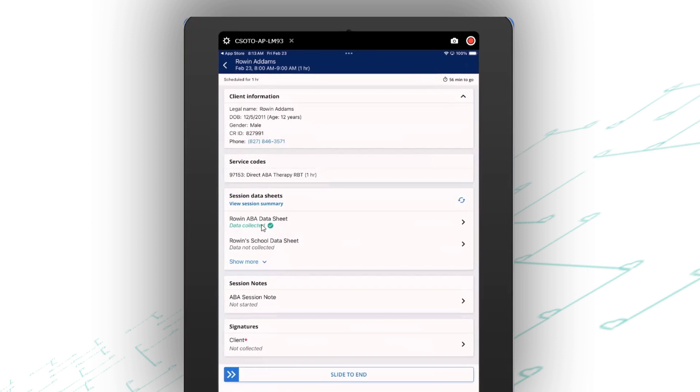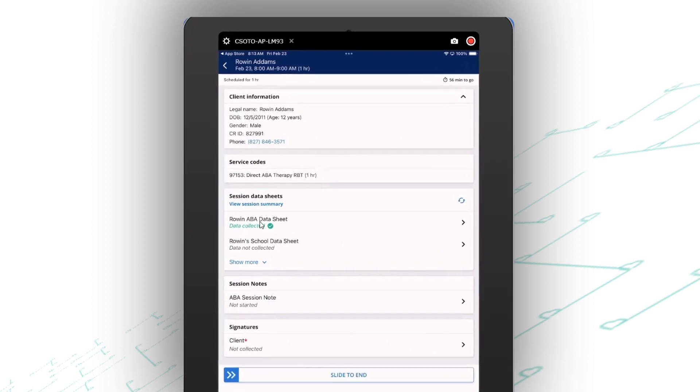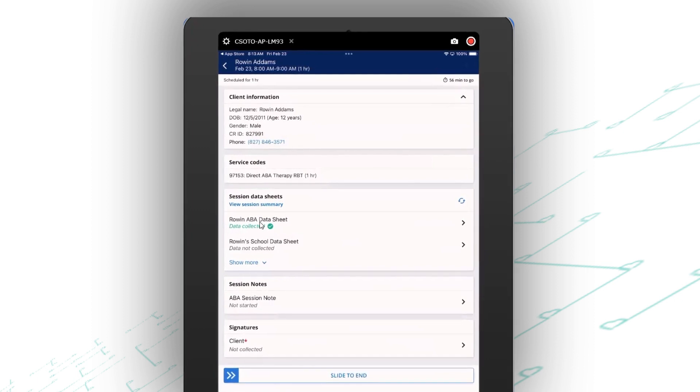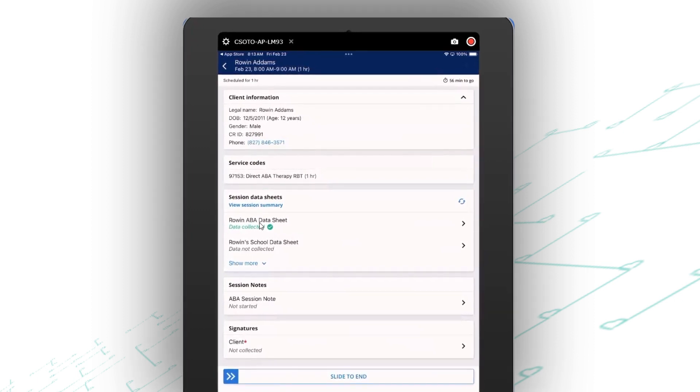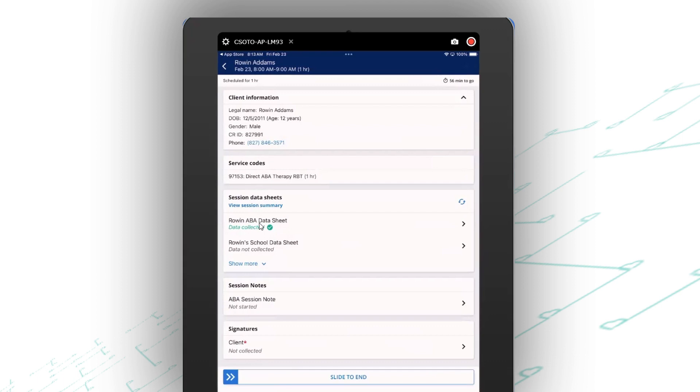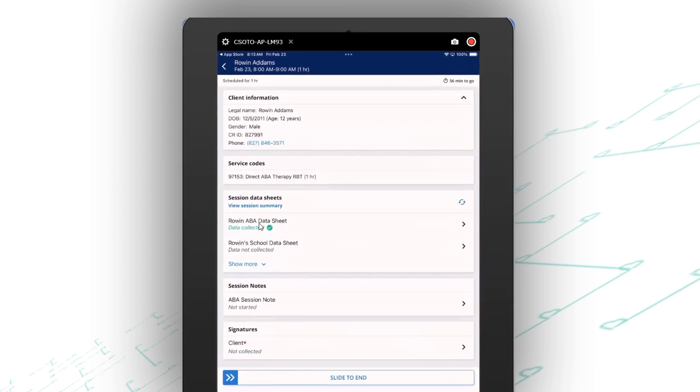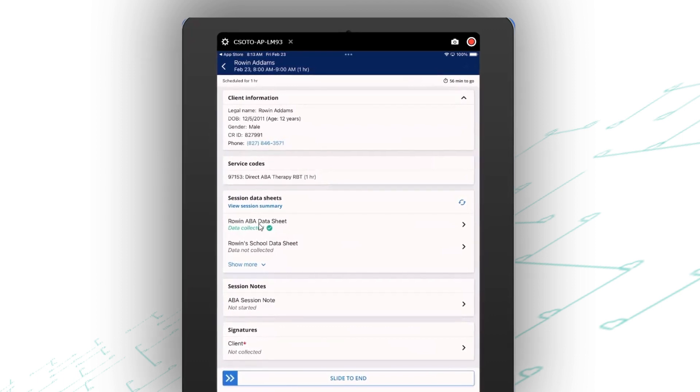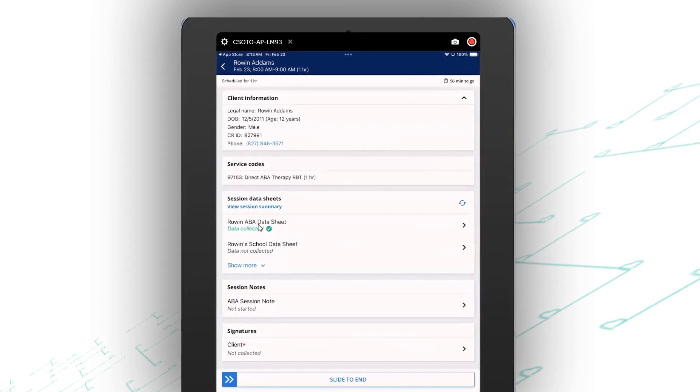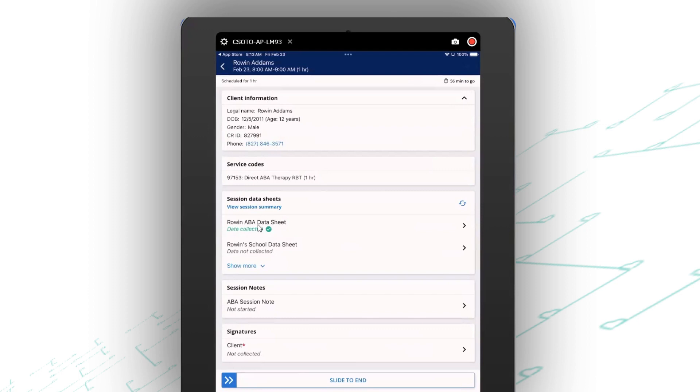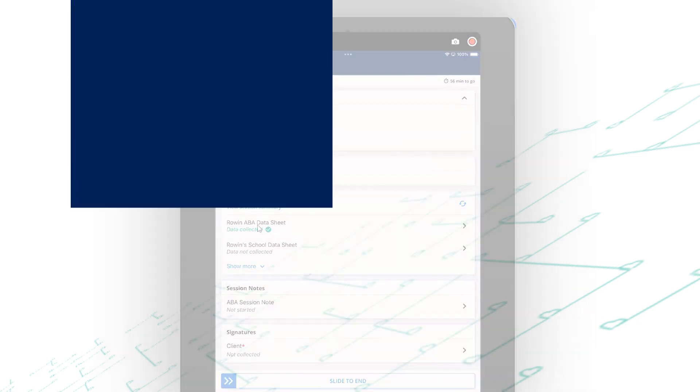And now I have kind of a to-do list, which is nice because my RBT is going to collect their data and write their notes and get signatures all in the same place. You don't have to leave this platform and go somewhere else to do that.